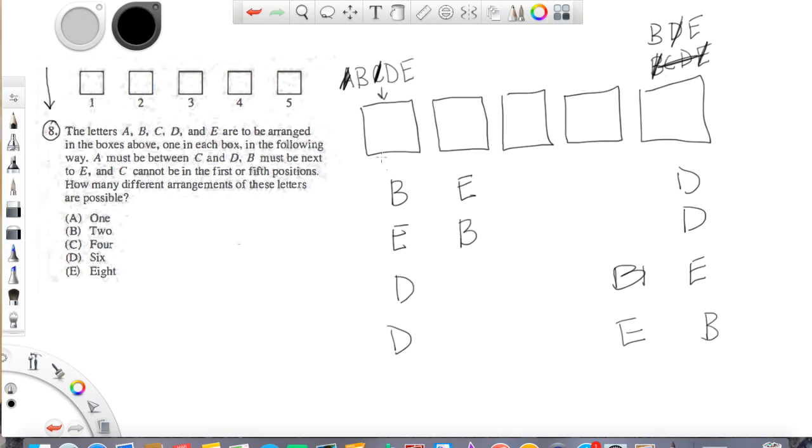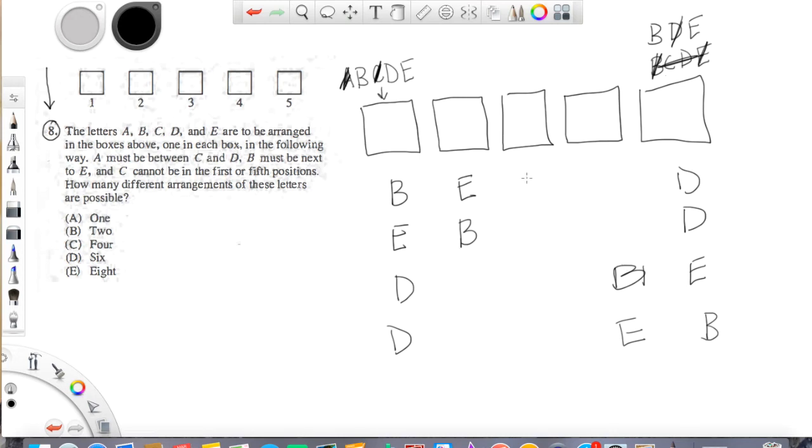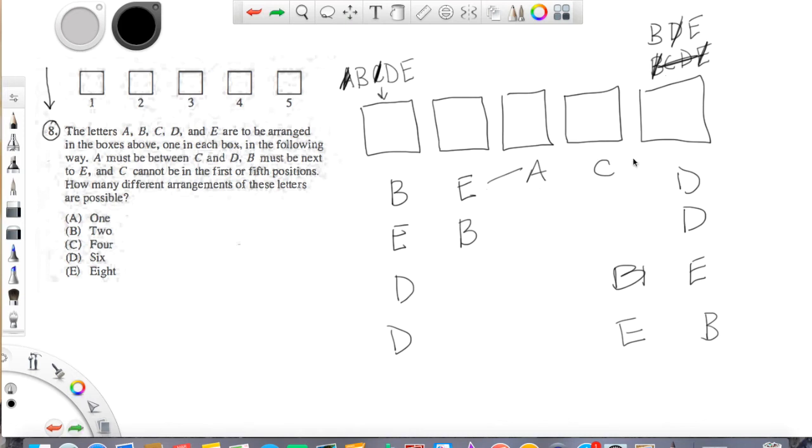Okay, so we've exhausted our possibilities for what can be on the end. We have two possibilities with B and E on one end, two possibilities with B and E on the other. Now, you might say, well, is there multiple sets here? Can we do like A, C in this one, or also C, A? Well, let's think about that. What do they say are our restrictions regarding A and C? It says that A has to be between C and D. That was the part that freaked me out at first.